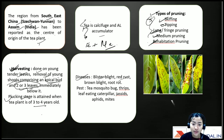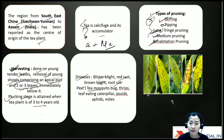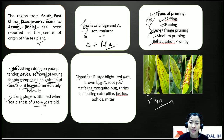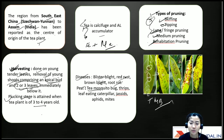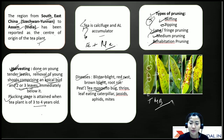Important diseases of tea include blister blight, red rust, brown blight, and root rot. Important pests include tea mosquito bug, thrips, leaf-eating caterpillars, jassids, aphids, and mites. The tea mosquito bug nymphs are sucking pests — within two to three hours a small circular spot forms on the leaf, which becomes denser, turns reddish-brown, and the leaves eventually curl.